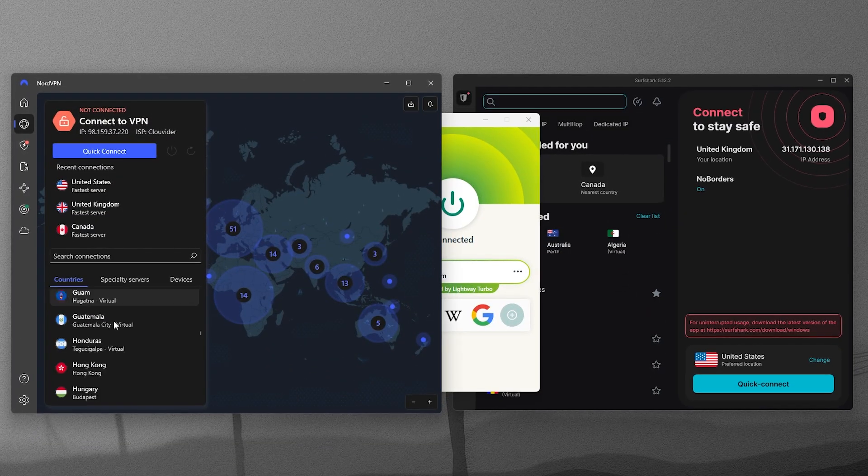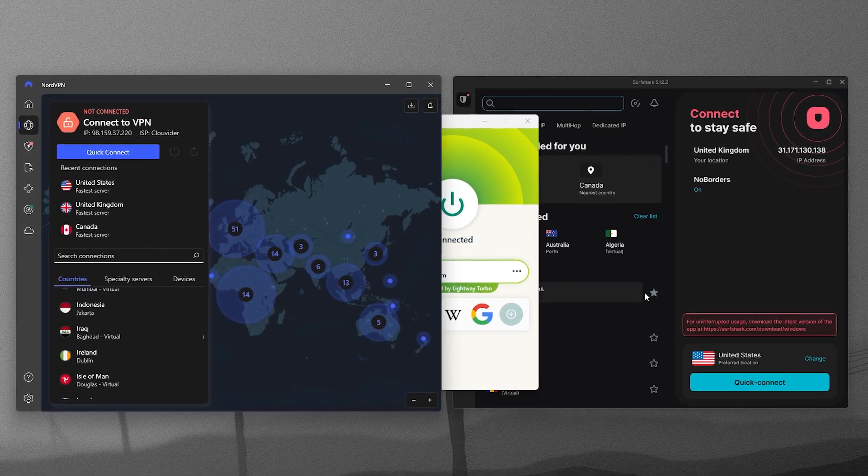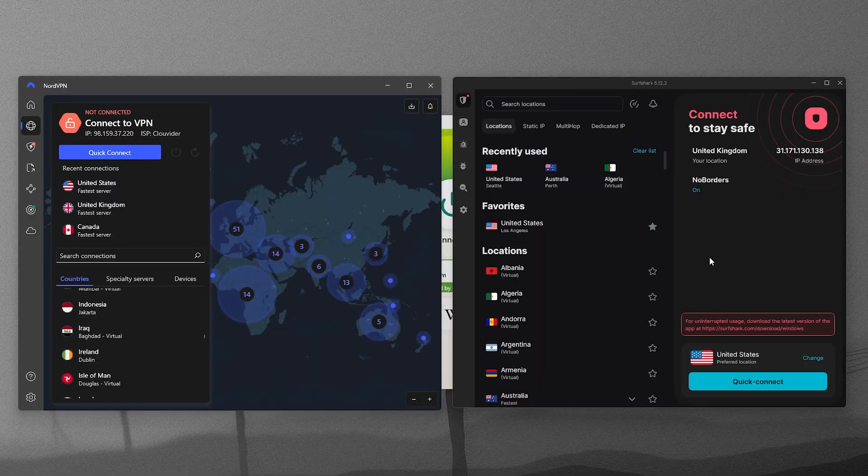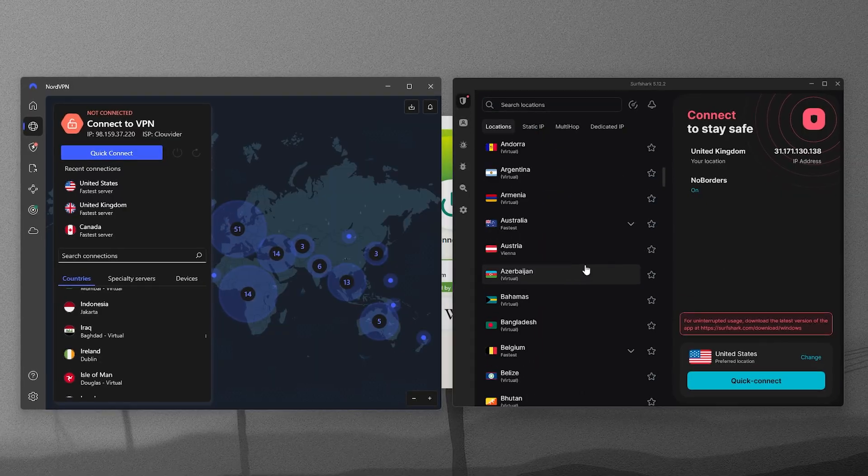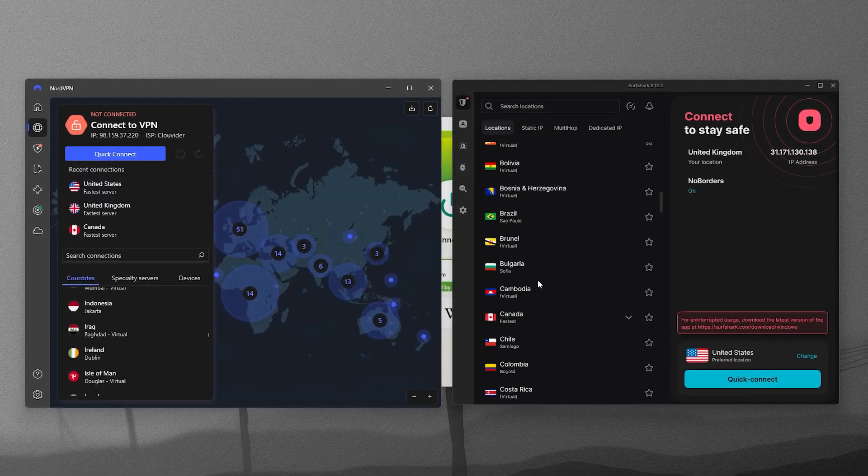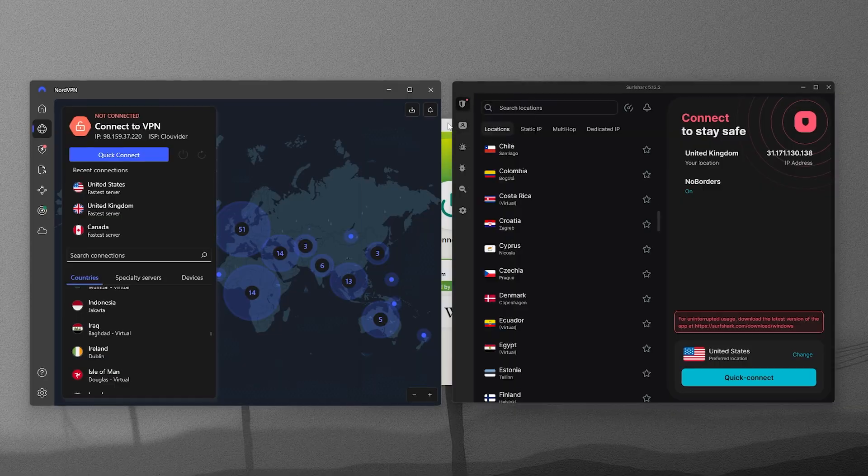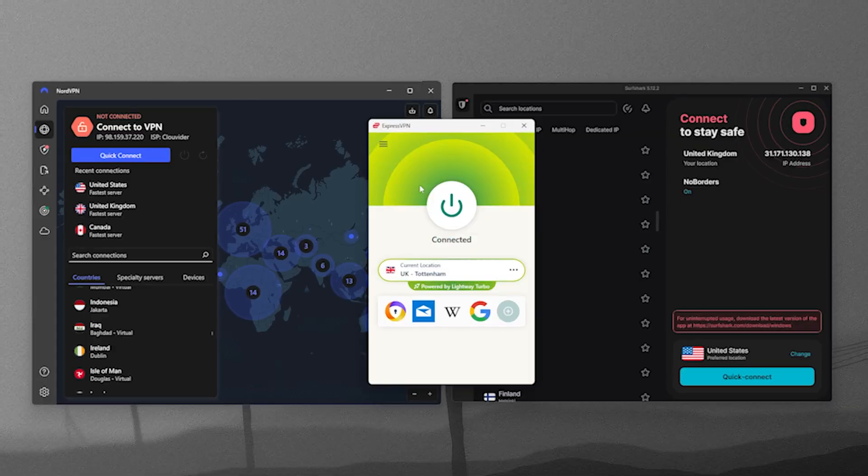Because each of these VPNs offer so many server and country options, you'll have no trouble finding a good connection. Though more locations doesn't always mean safer, just more flexibility for your needs.